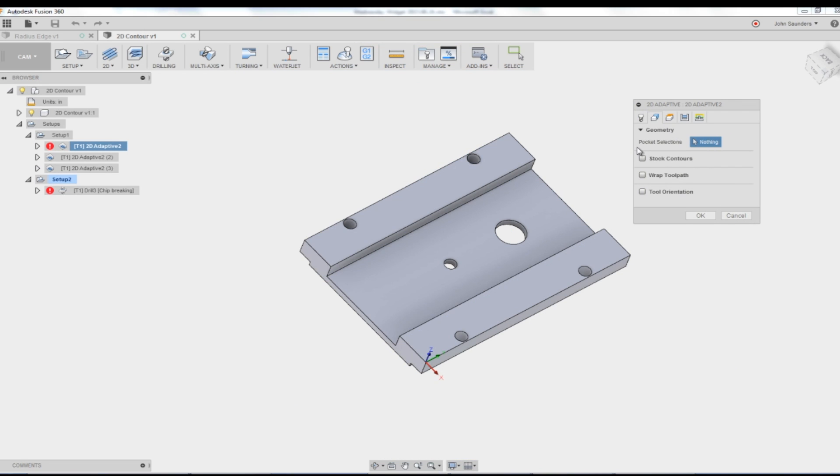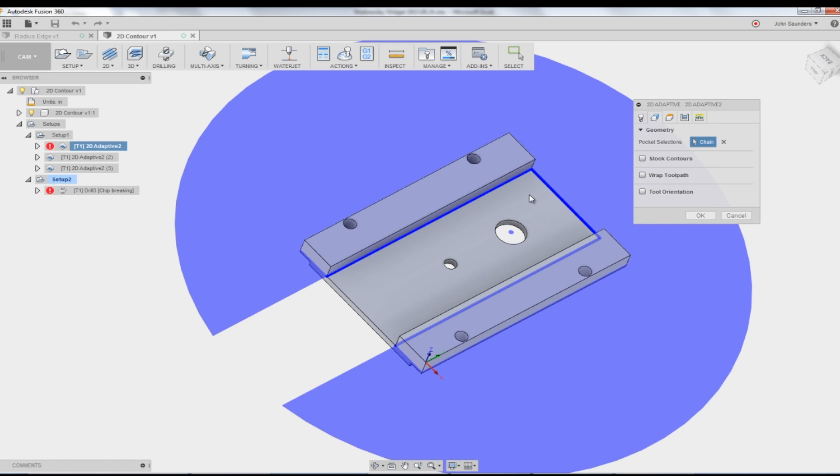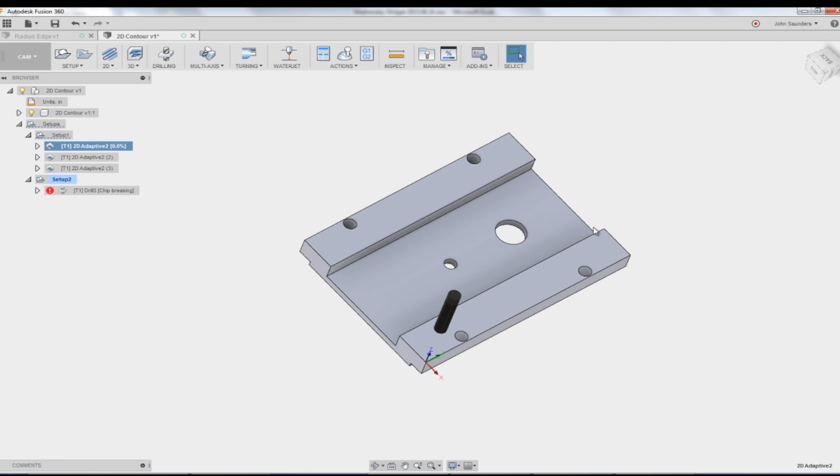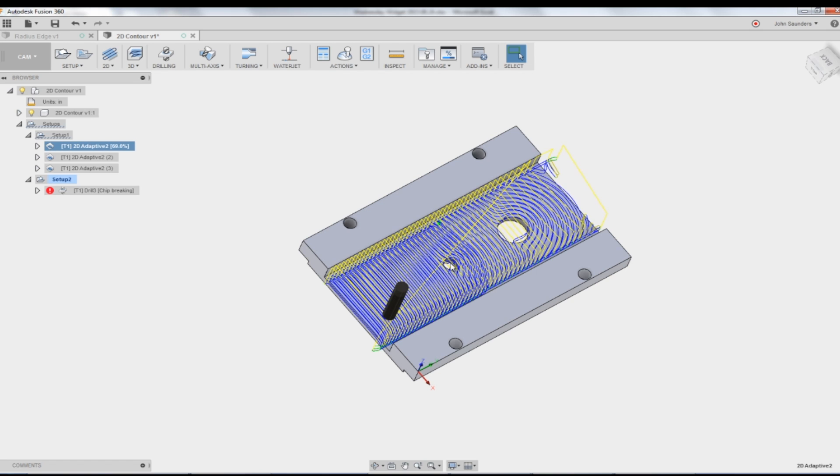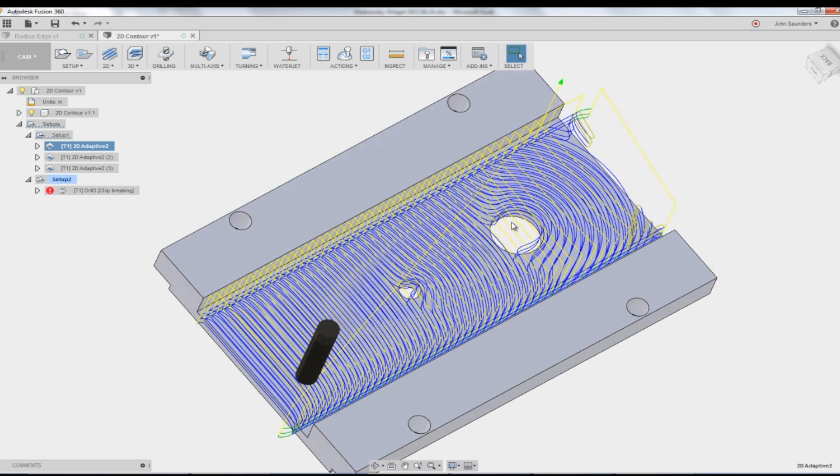This is a big no-no that we will see people often do, which is they'll click the face. And I'll admit there's no reason why you should know that's a bad idea. I'm telling you though, don't click faces as a general rule for 2D ops. Because when I click that, that's when it gives me this wonky toolpath that is looking at those holes at the level below.